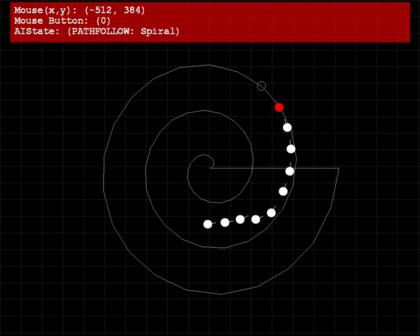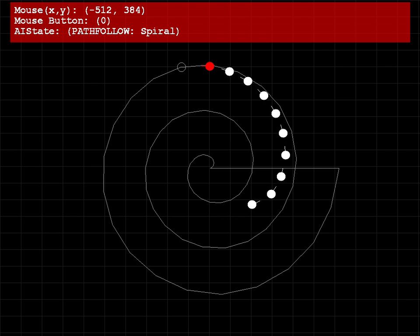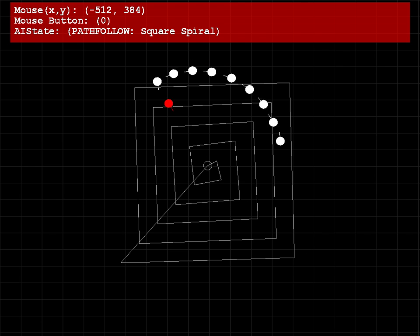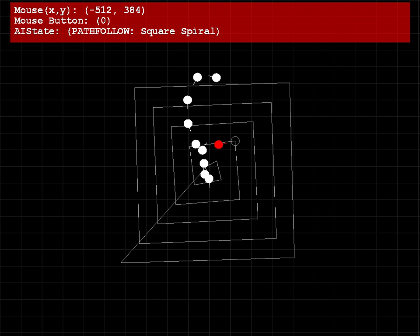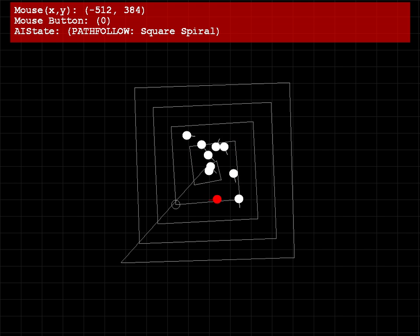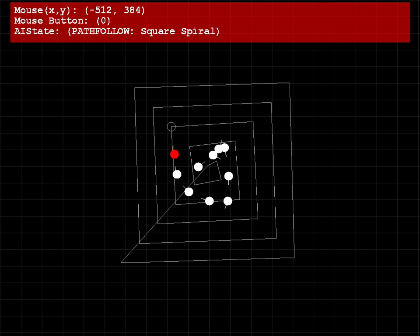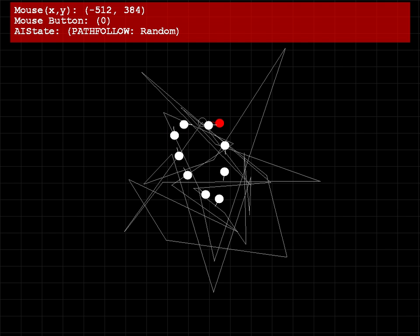Now, the next path I've put in here is a square spiral, which is exactly what I said it was, a nice square spiral. And then I finally got a completely randomized path.